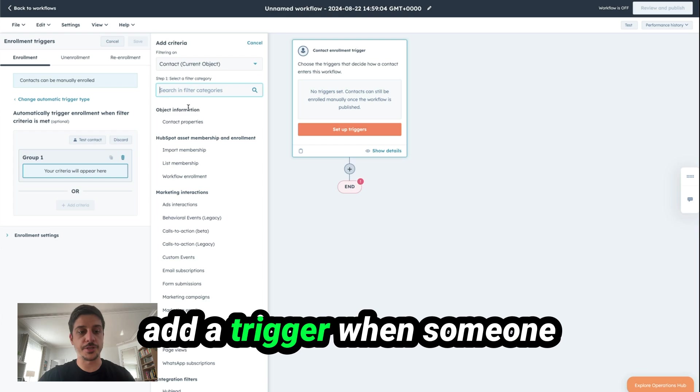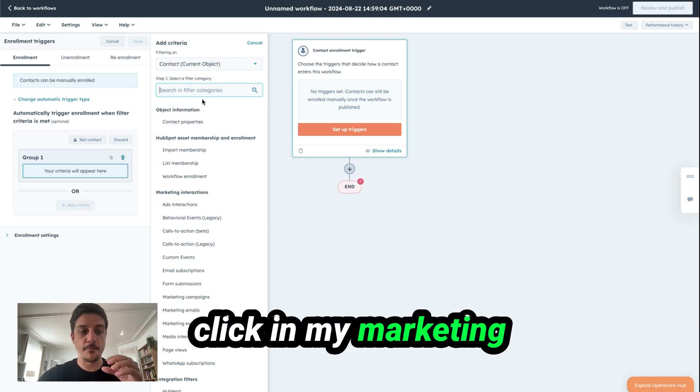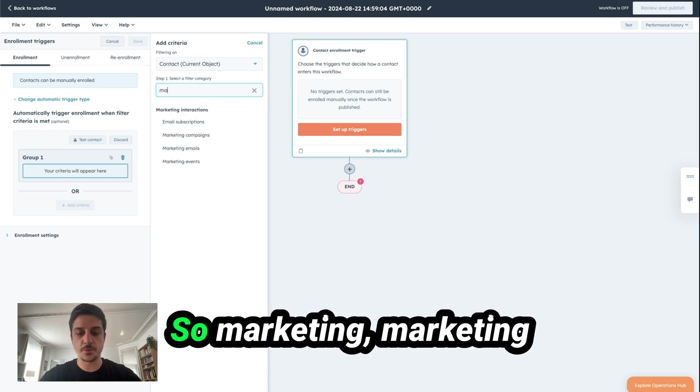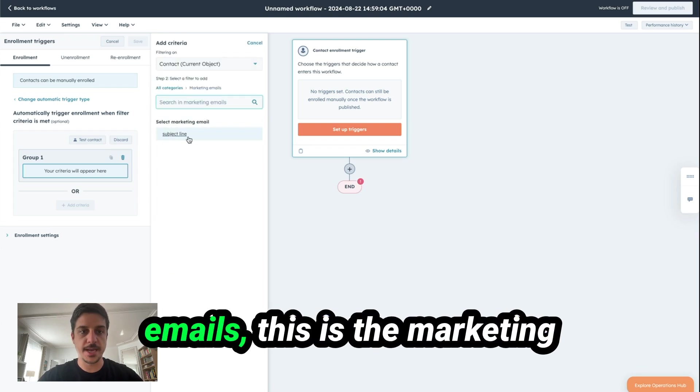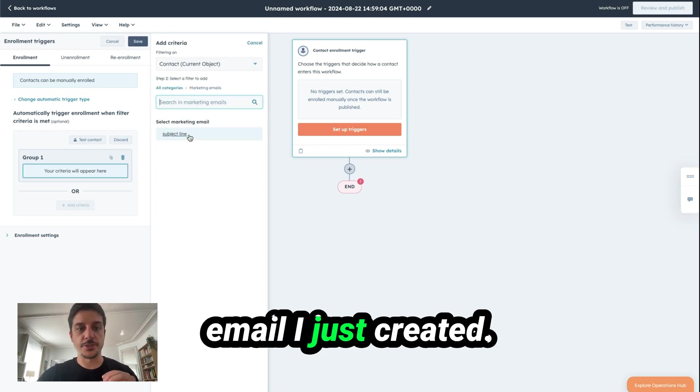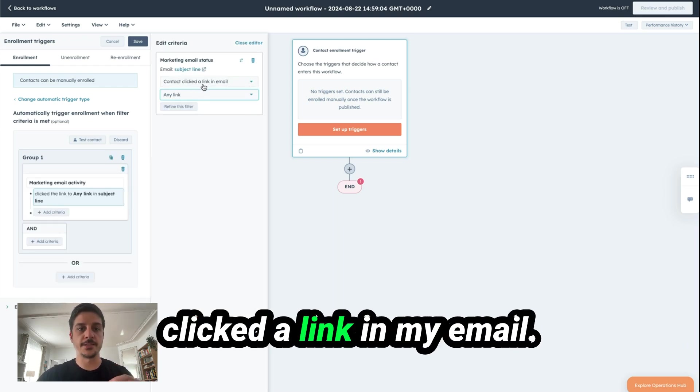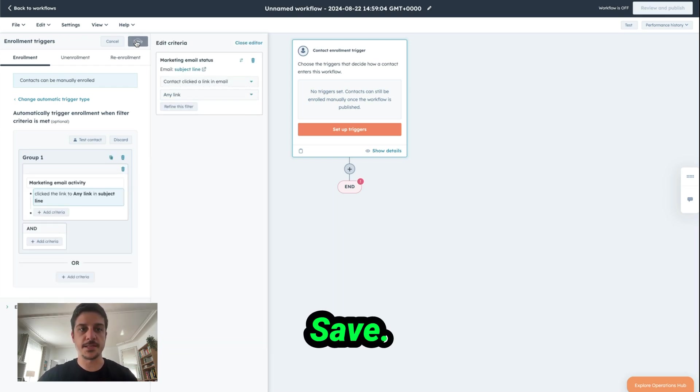So Marketing, Marketing Emails. This is the marketing email I just created. And here, you have contact clicked a link in my email. Save.